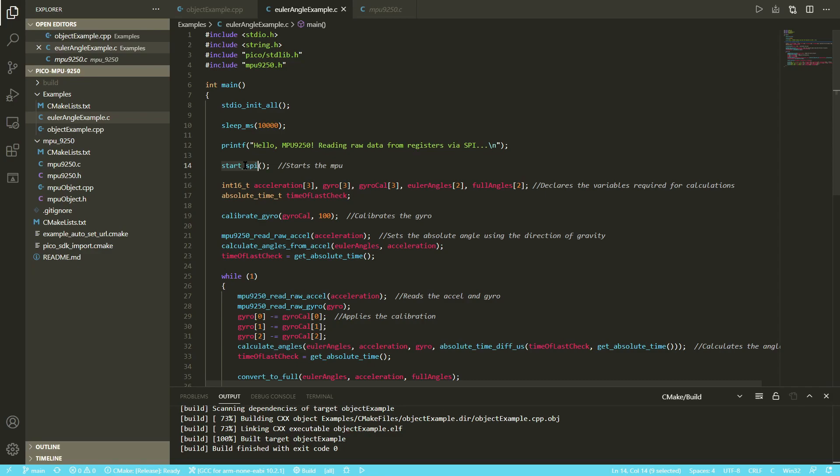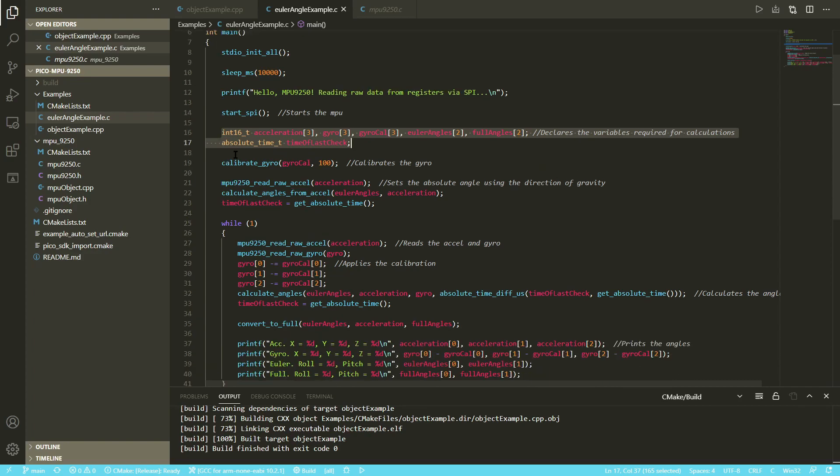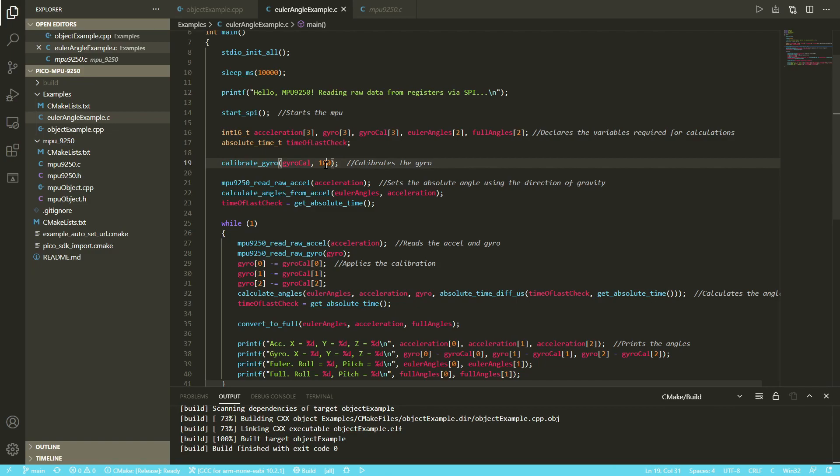Then here you need to call start SPI. What this does is it initiates the communication with the MPU IMU, and it also resets it and sets it up so that it is ready to give the values to the pico. Then here are just variable declarations, and this calibrates the gyroscope, and I've set it to only run 100 loops.